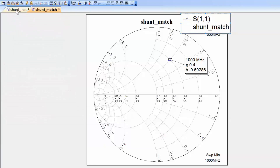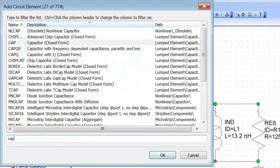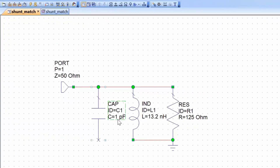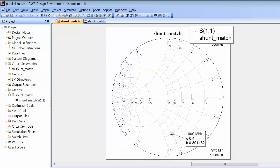Going back to our schematic, we make space to insert a capacitor in shunt with the other elements and set its value to 4.47 picofarads. After simulating, we can see that we have achieved exactly what we set out to do: moving the admittance seen by port 1 from our initial point to our target point of 0.4 plus 0.8j. In this case, we started with an inductive admittance and turned it into a capacitive admittance.